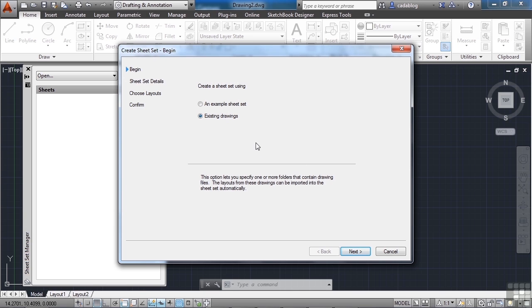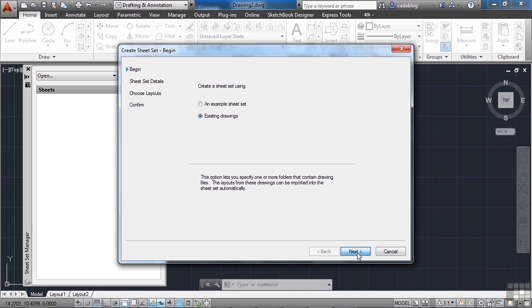Opening up an existing example sheet set just means that it will already have the custom properties set up in it. So this is a good idea to use whenever you're going to start a new project. Create a template file just like you would for your AutoCAD files and have at it. But the existing drawings are pretty easy. You just click next.